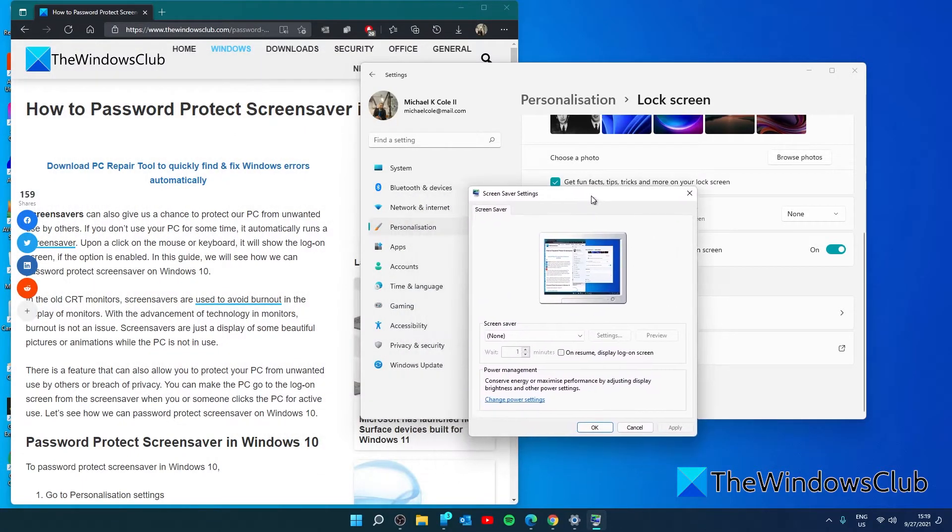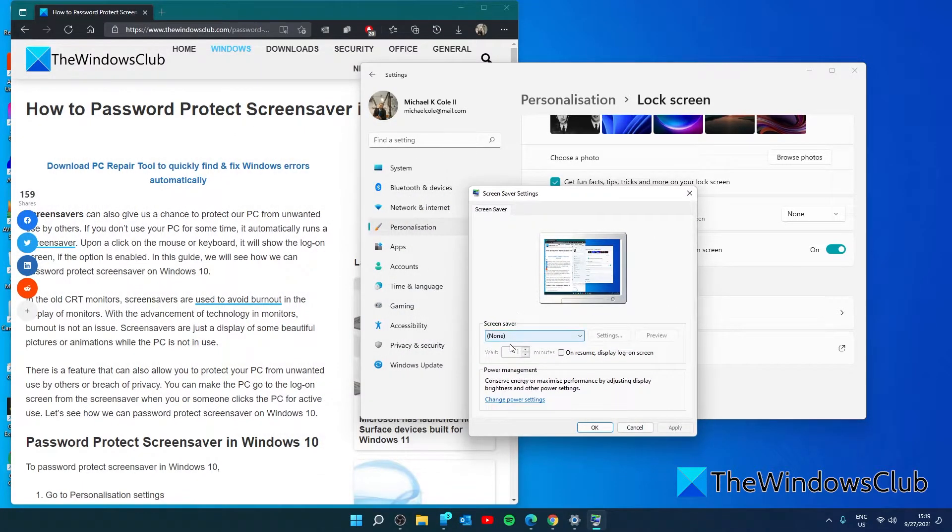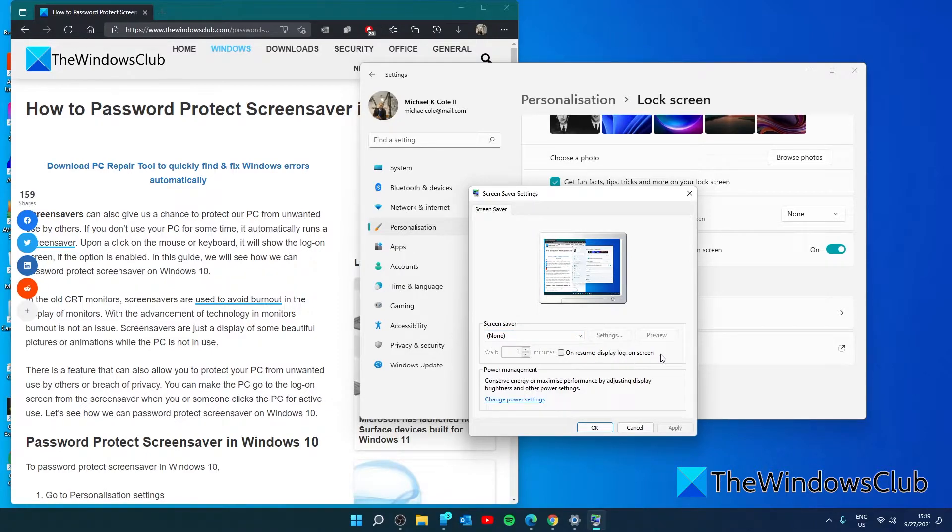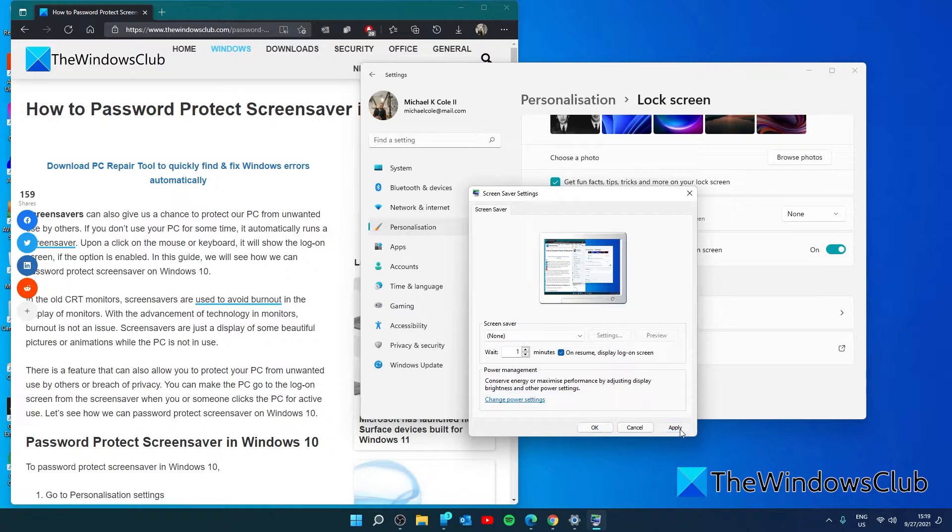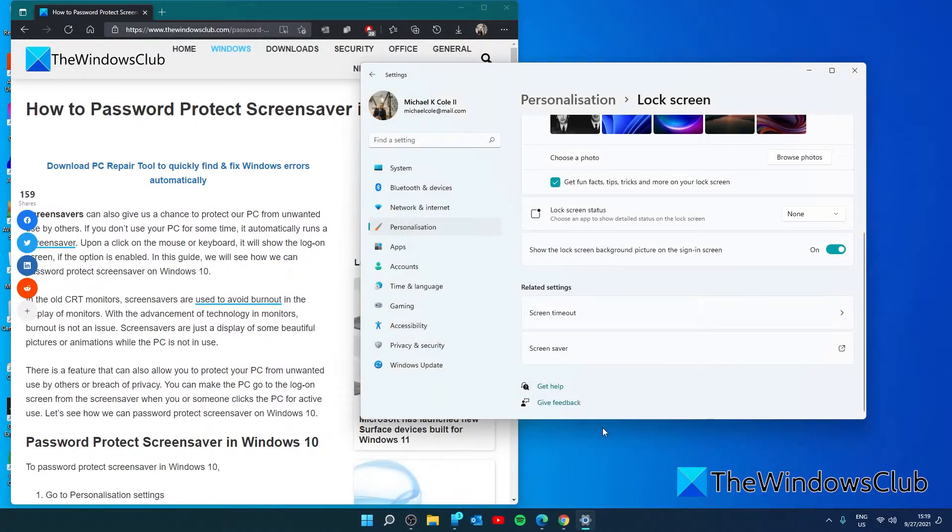This will open Screen saver settings. In screen saver, you'll see a box that says 'On resume, display login screen'. Click on that, click Apply and click OK.